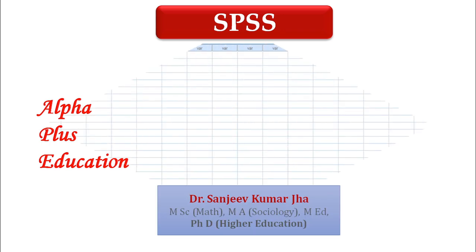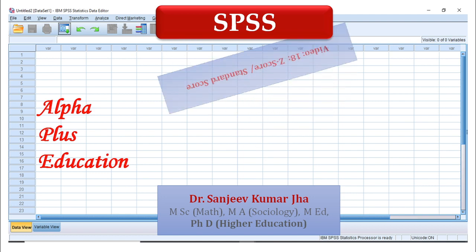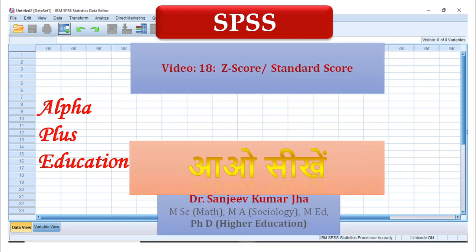about a standard score that is called z-score, and how to calculate z-score with the help of SPSS.